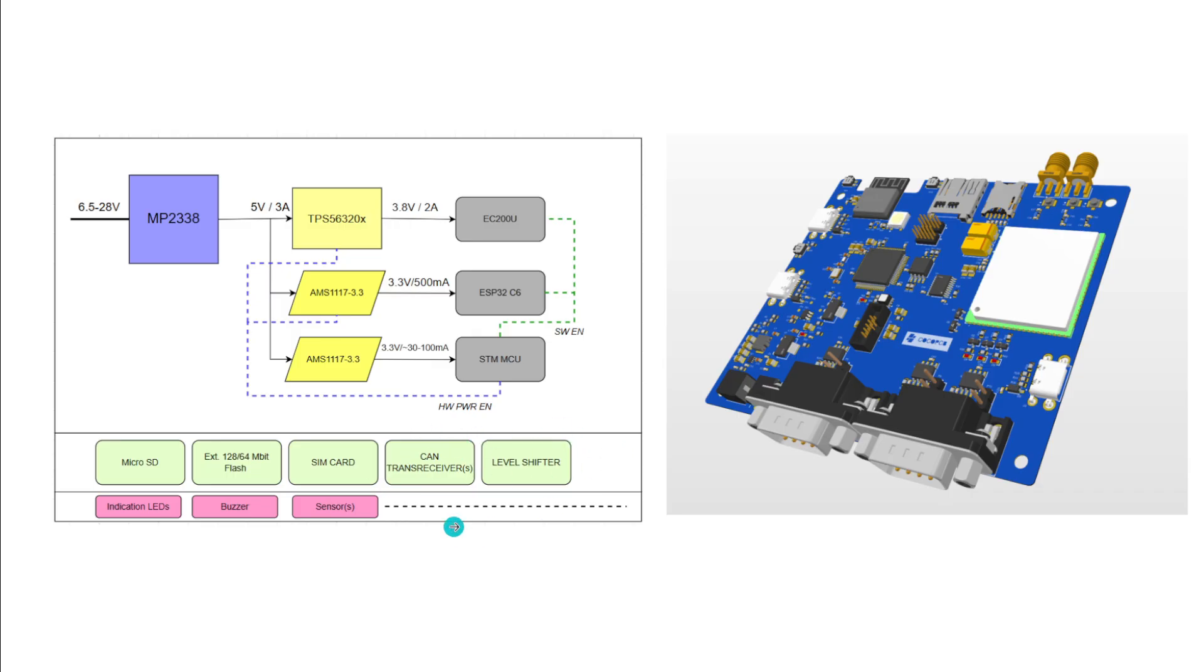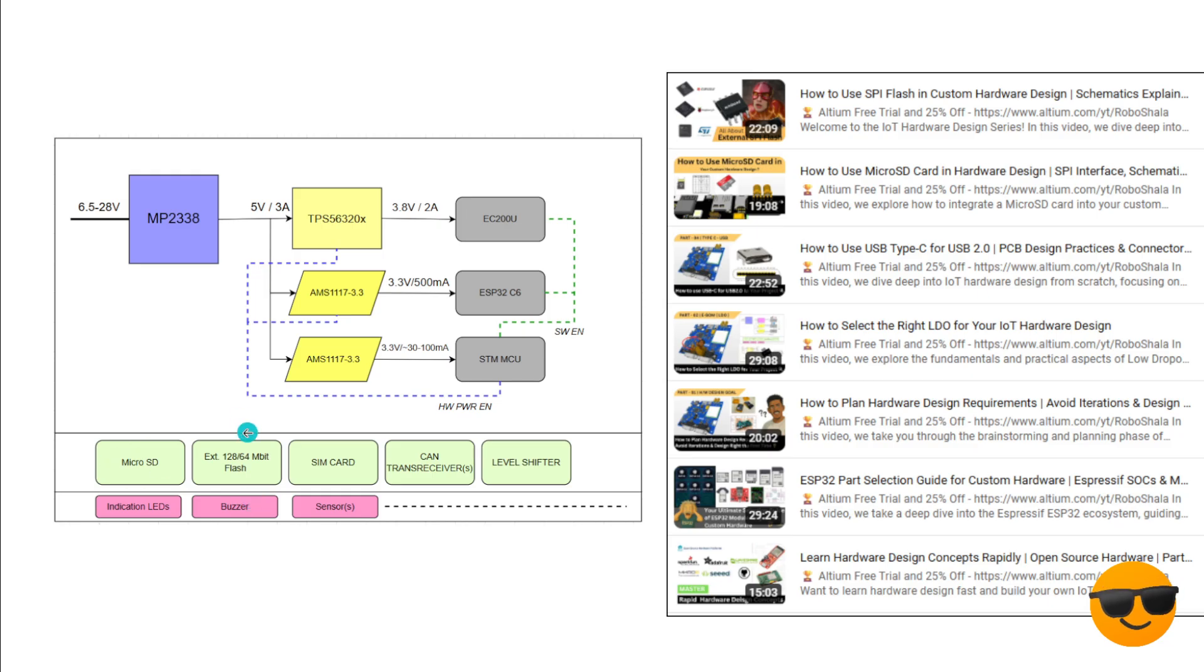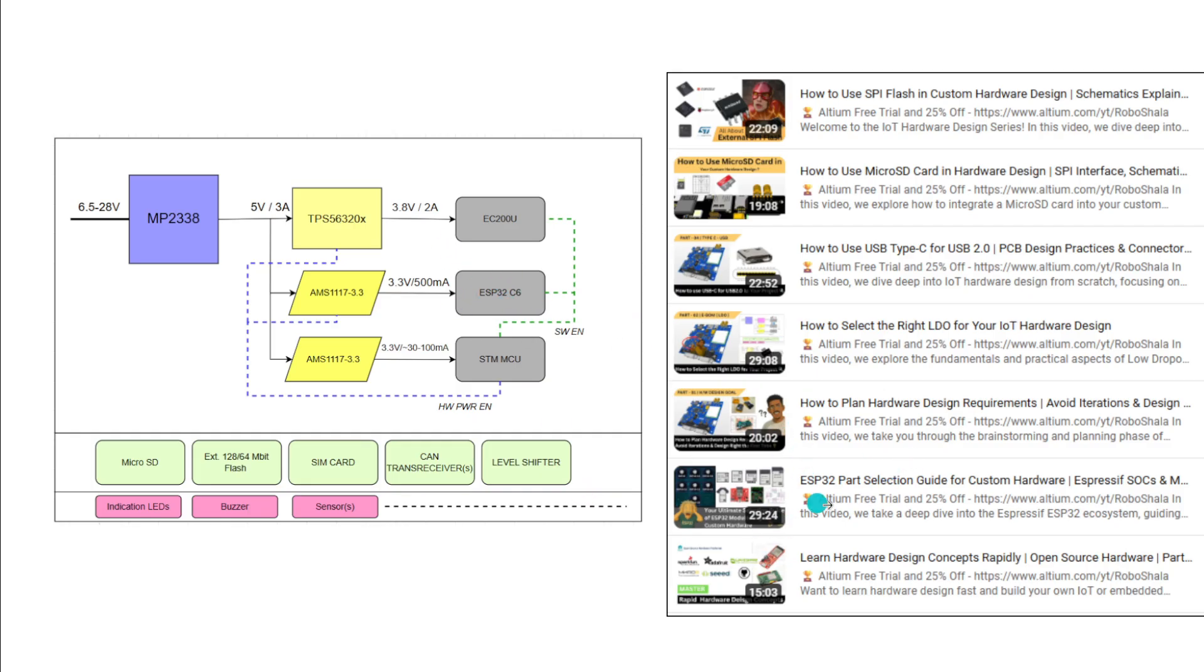In this video we are going to talk about this level shifter in detail. We have talked about sim card, external flash in the last videos, interfaces like Type-C, choosing the right LDO and how to plan based on the requirement, how to select your ESP32. All these videos are available, go check them out.